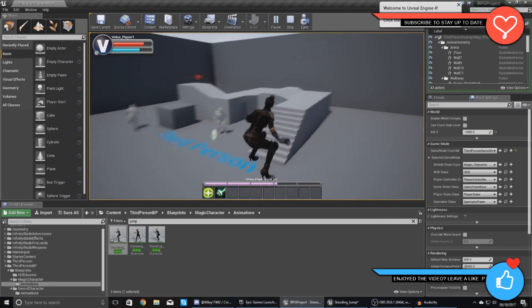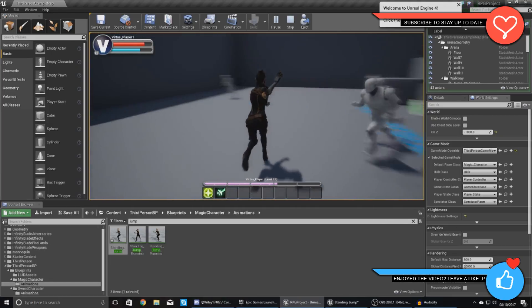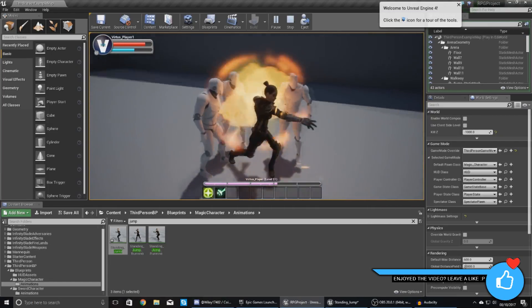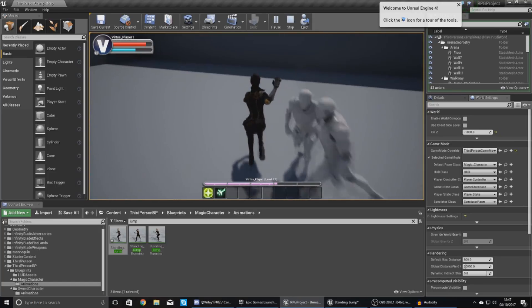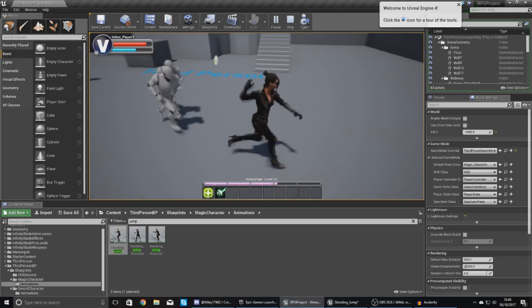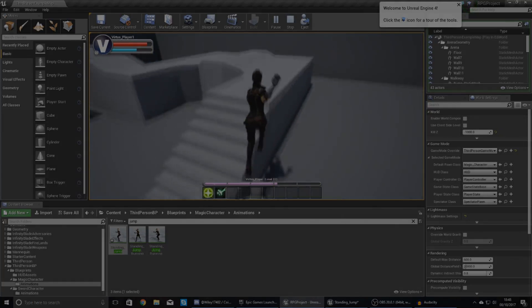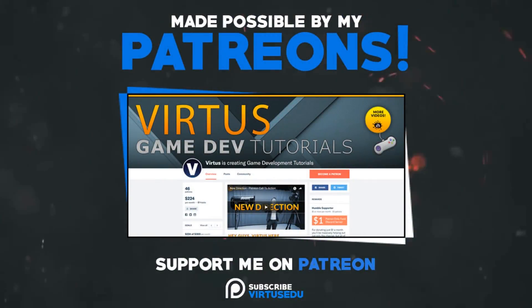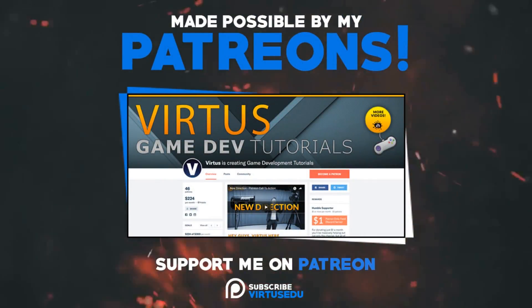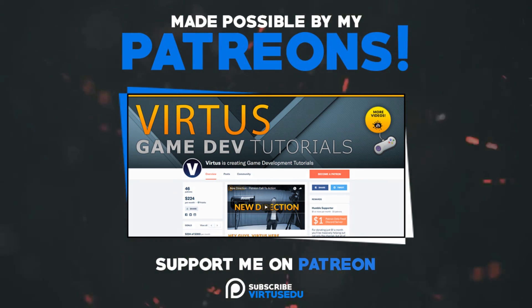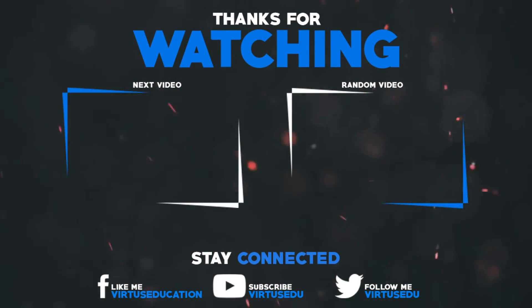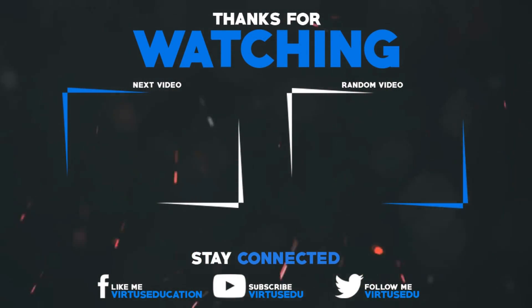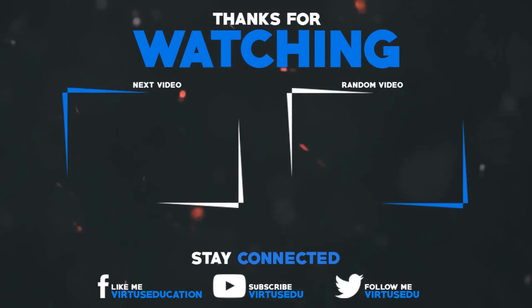That's pretty much everything for our jump animations — I hope you guys have enjoyed it. Our characters are going to be looking a lot better now. As usual, thanks for watching, stay awesome, keep creating — your boy Vertus signing out. This video was made possible by my supporters on Patreon. If you want more videos like this, check out my Patreon page using the link in the description. To stay up to date on new releases, make sure you follow us on social media.